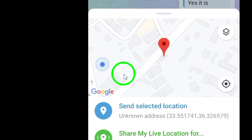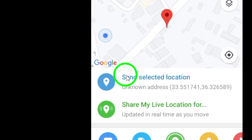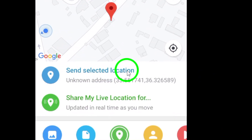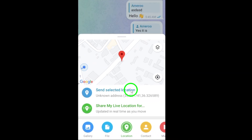Your chosen location will then be sent to the chat for the recipient to view. And that's it. By following these simple steps, you can easily share your location with others on Telegram. Thank you for watching.